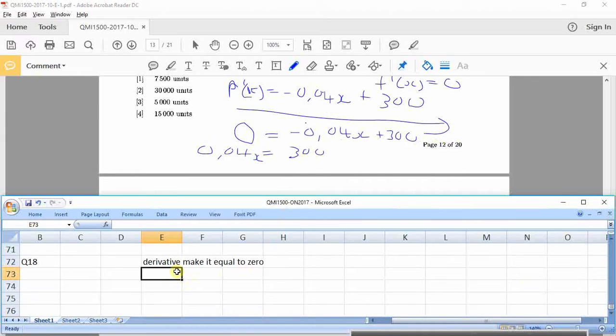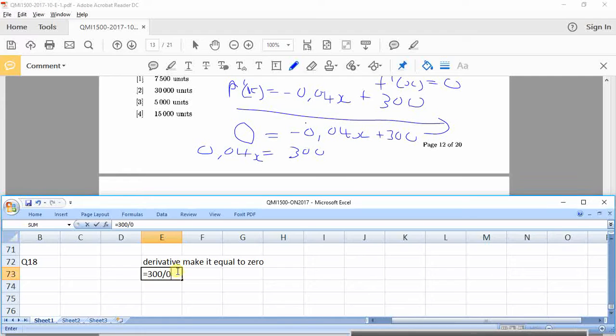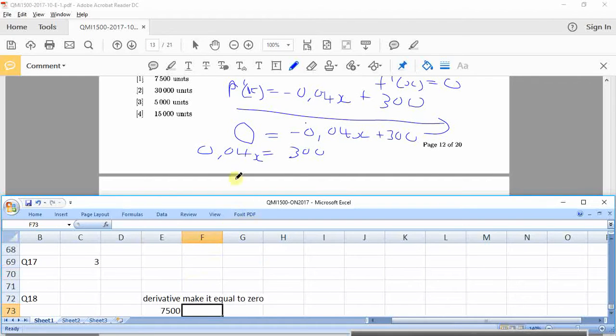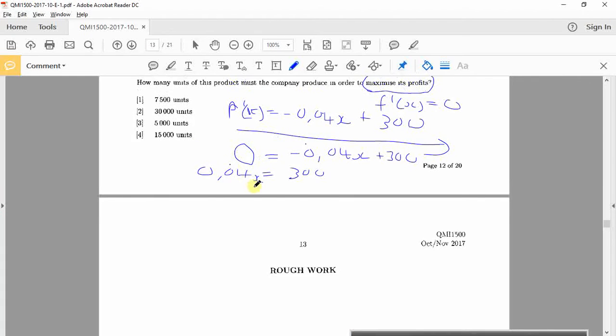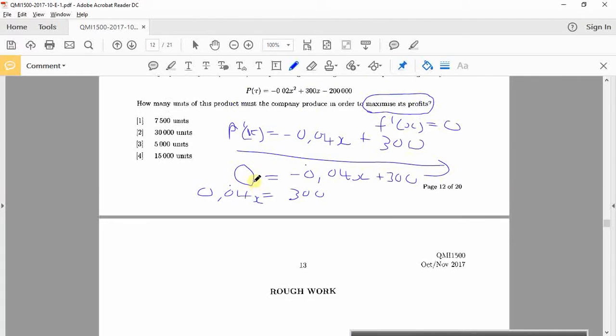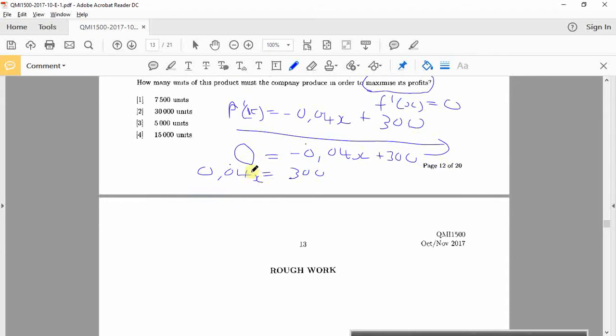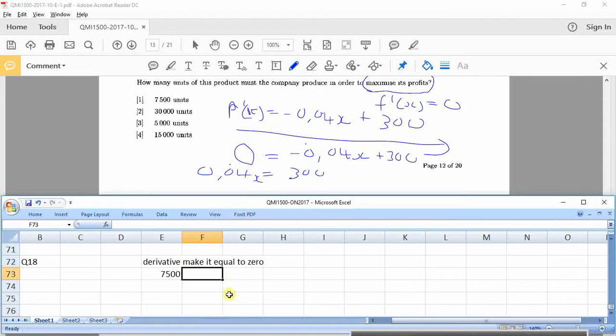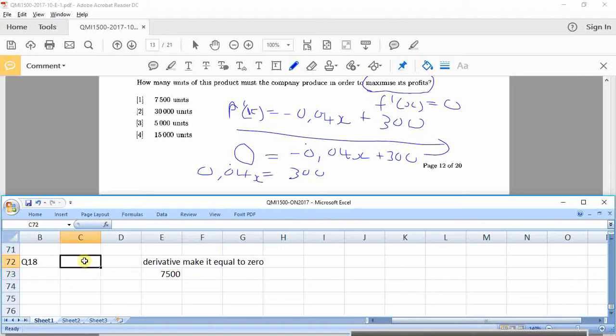Let's see. 300 divided by 0.04. What happened to the 200,000? It's a derivative, so you drop it. You drop constants. Okay, so yeah, that's the answer. 7,500 option 1.